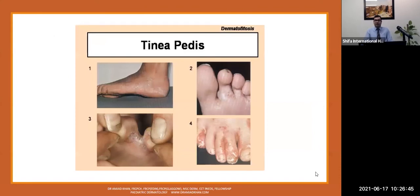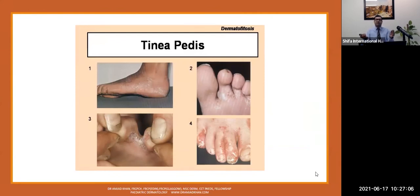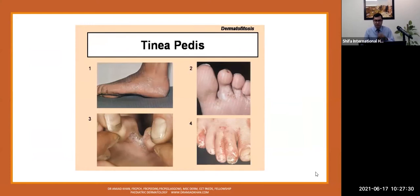Looking at different tinea pedis presentations: photograph one can easily be confused with juvenile plantar dermatosis, and photograph four can be confused with psoriasis. We need to keep an open mind, discuss differentials, speak to the patient, take a proper history, and initiate treatment after investigations like skin scrapings.